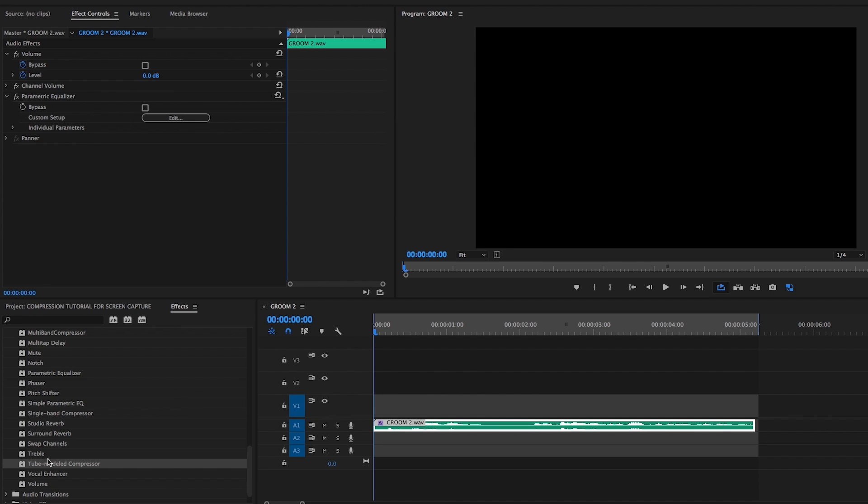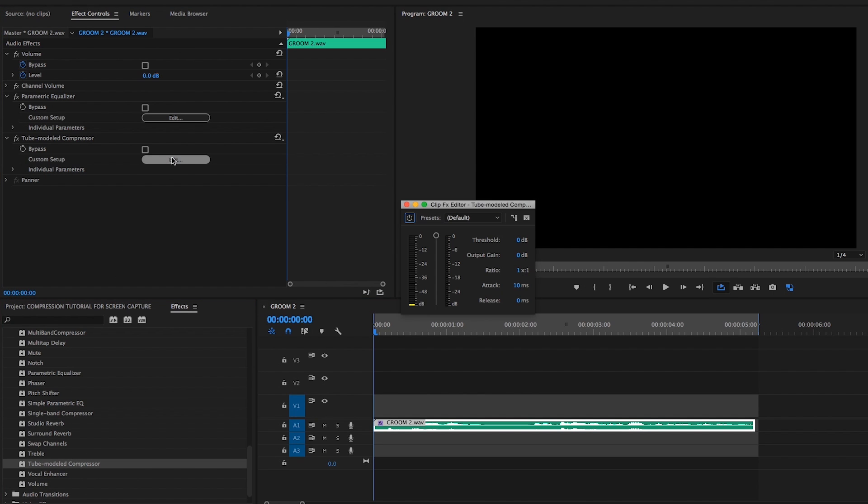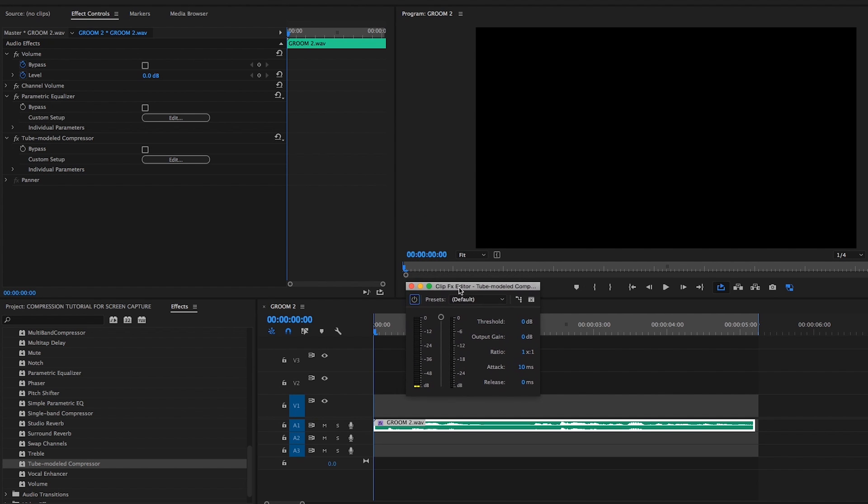In this tutorial, we'll be using Adobe Premiere Pro's tube-modeled compressor plugin for its simplicity of design, but these principles can apply to any compressor with a dedicated gain reduction meter.